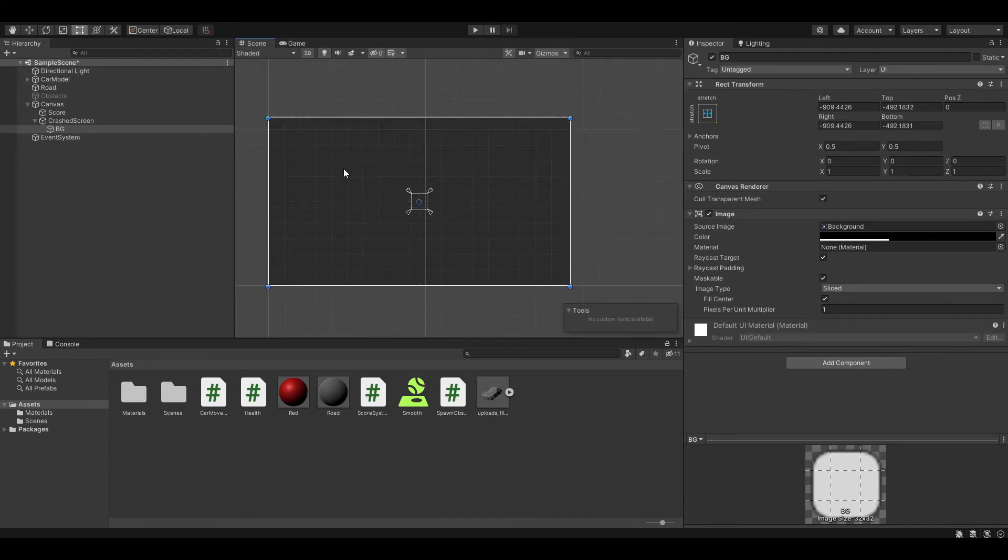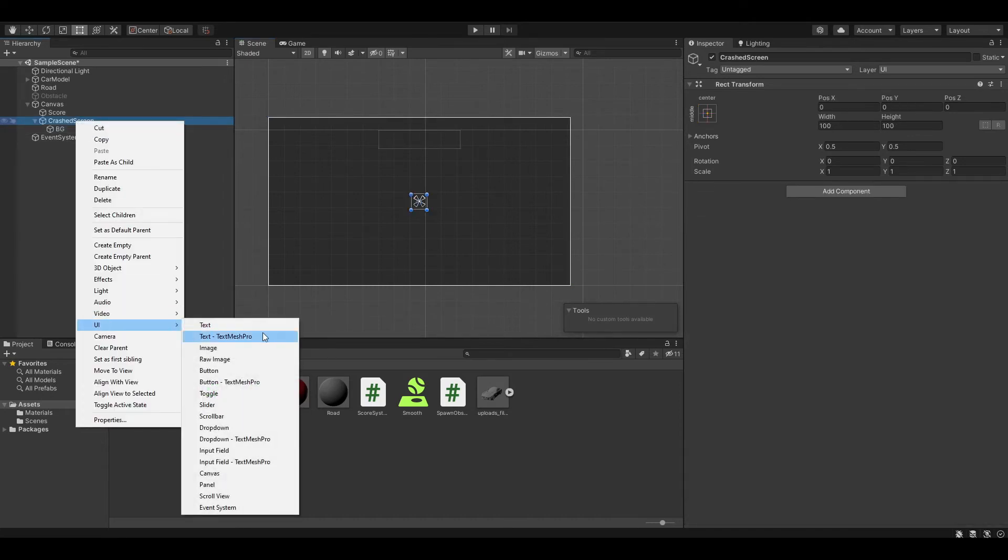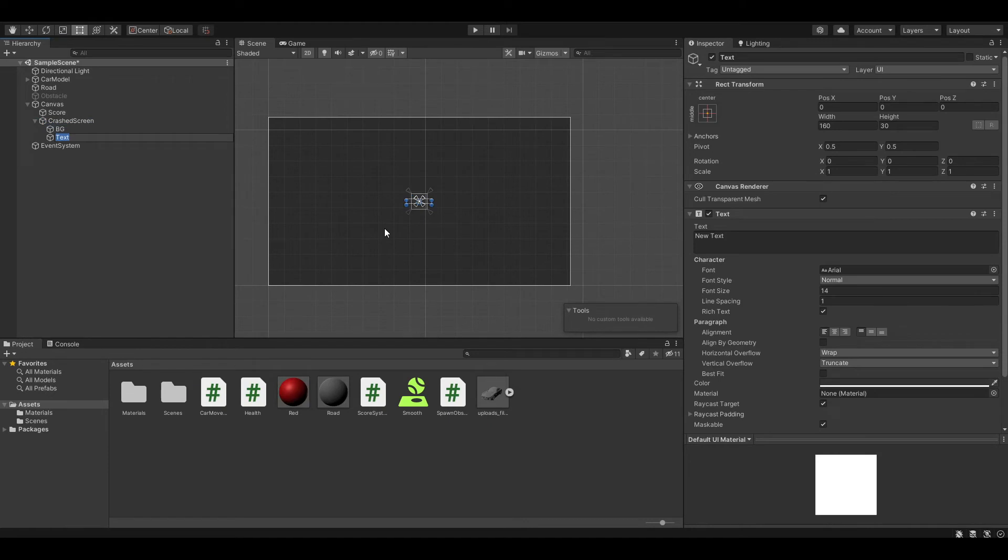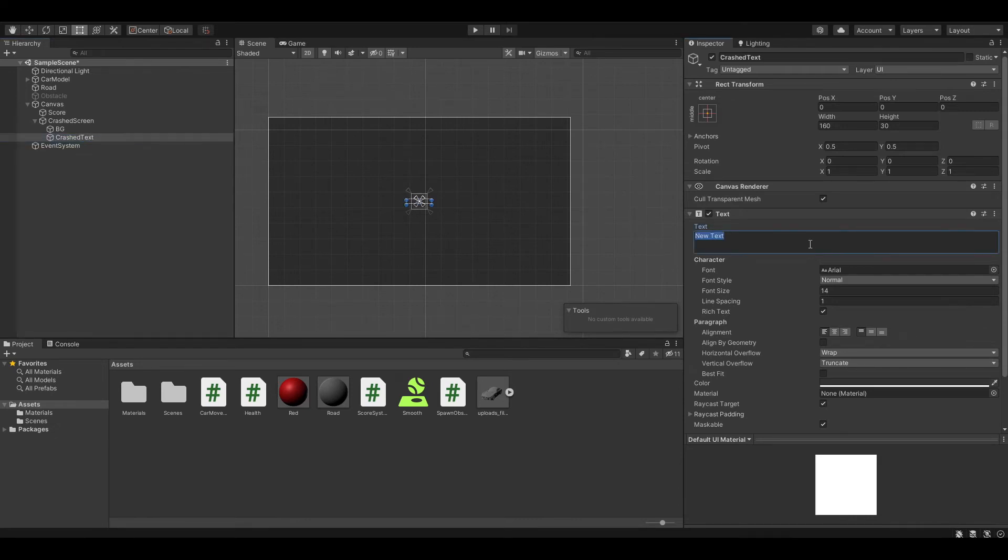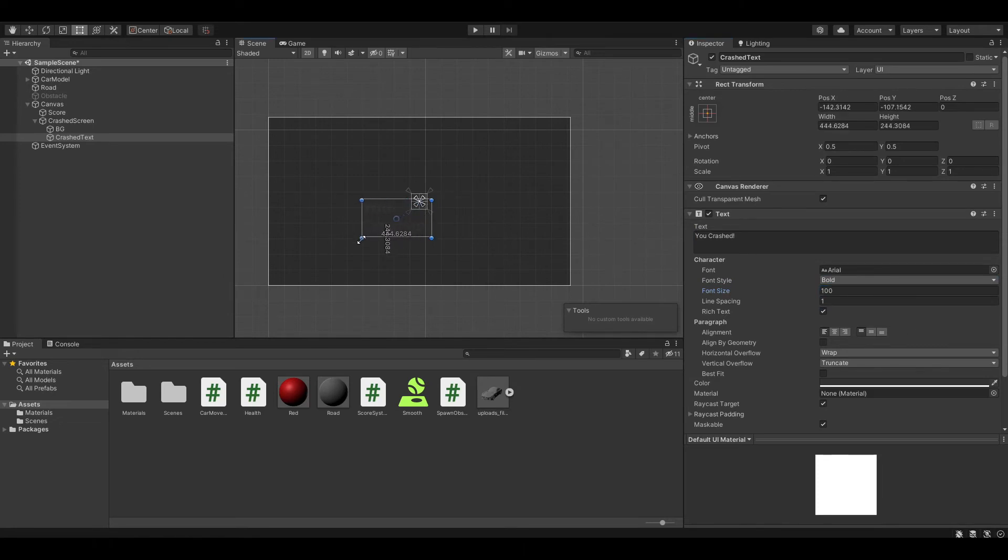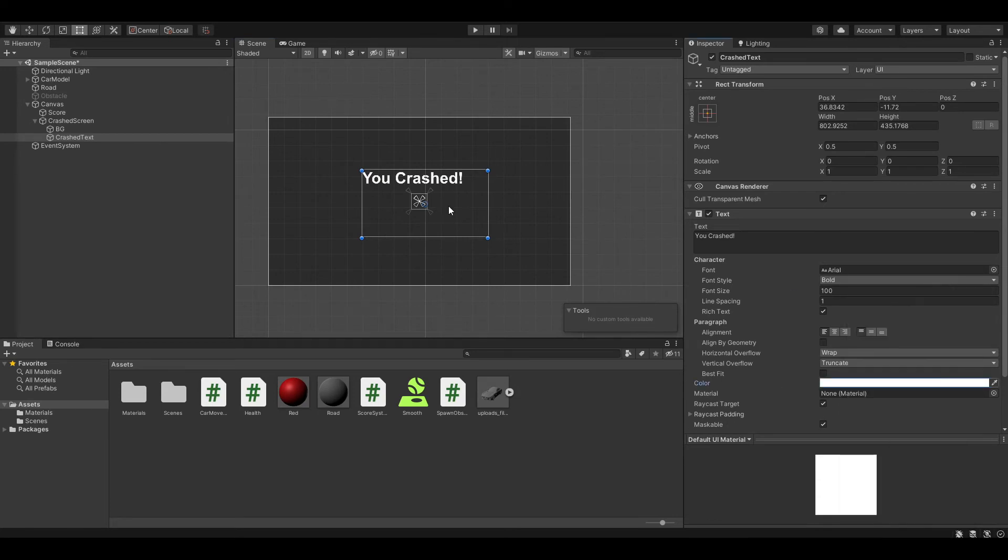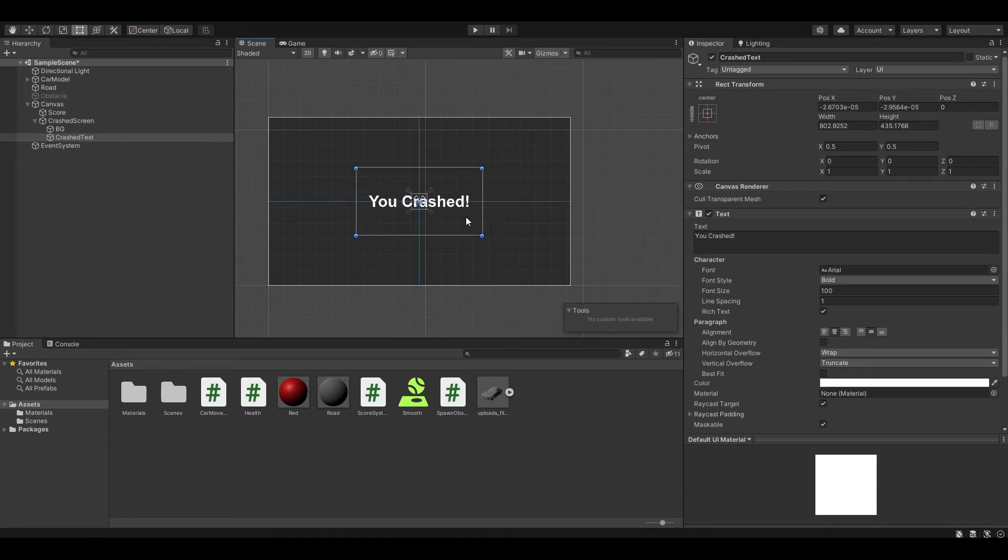Now we also want to have some text. Right-click and create another UI text. Name this crashed text or label. We want the text to be 'You Crashed!' and let's make it bold and 100 in font size. You also want to change the color to white so you can see it easier. Let's make it in the middle of the screen like that.